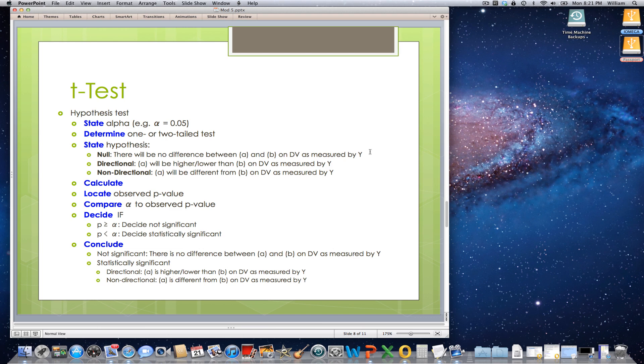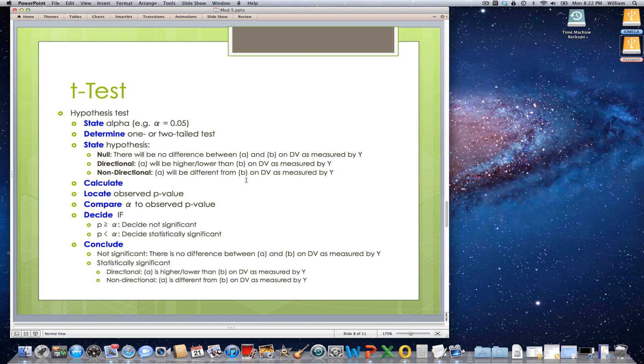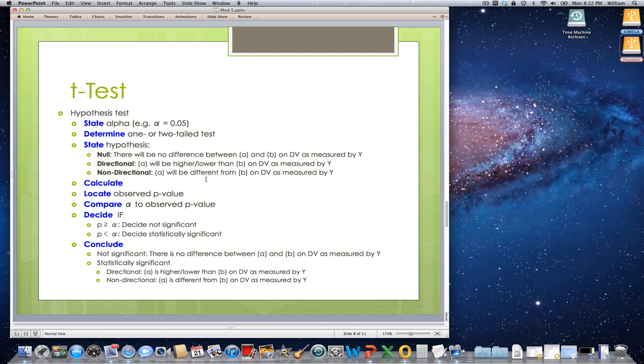A directional hypothesis, that is, a one-tailed test, will say that group A will be a higher score or group A will be a lower score than group B on the dependent variable as measured by some particular kind of instrument. The non-directional hypothesis, which would be a two-tailed test, is only going to say that A is different from B on the dependent variable as measured by a particular instrument.